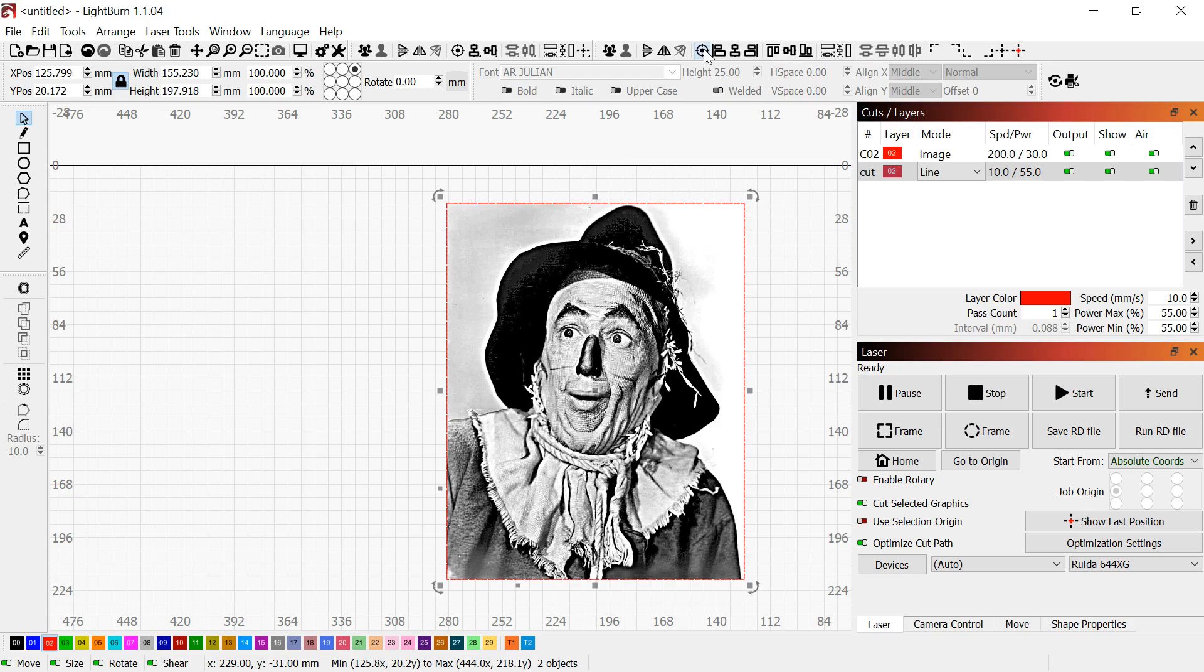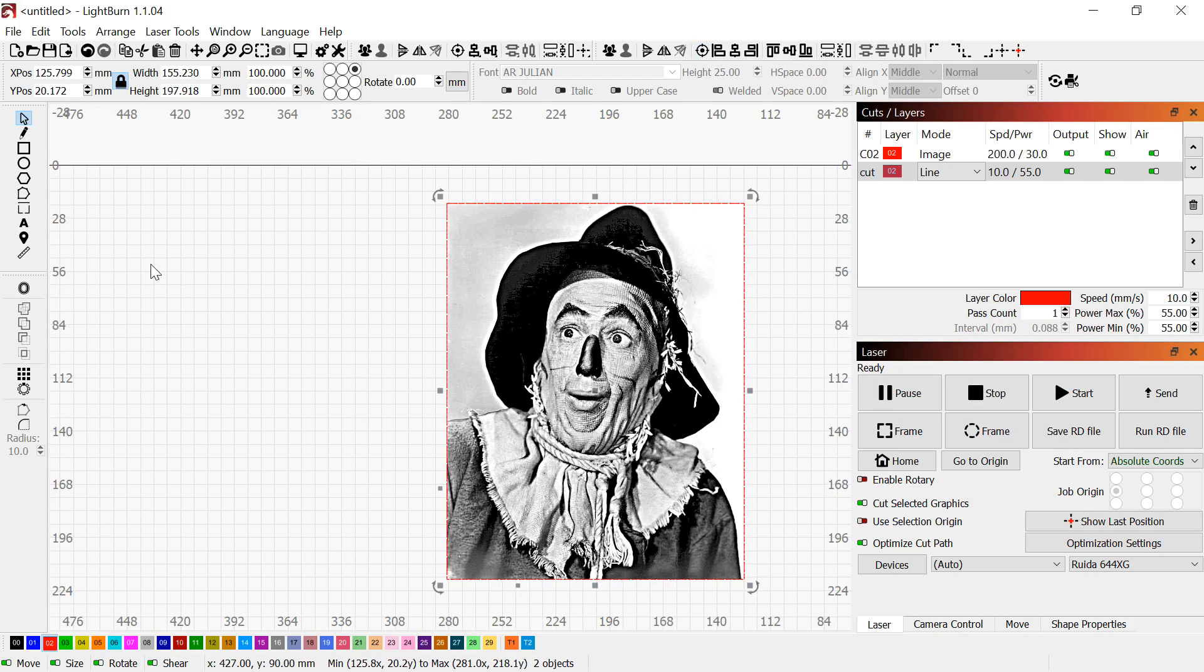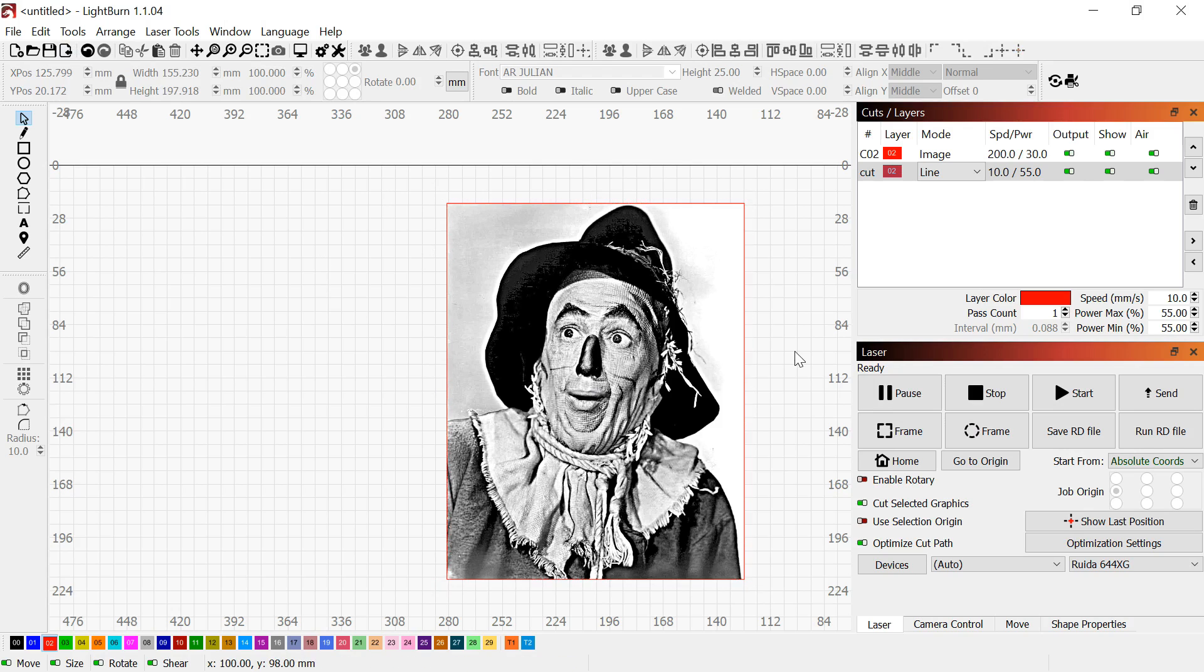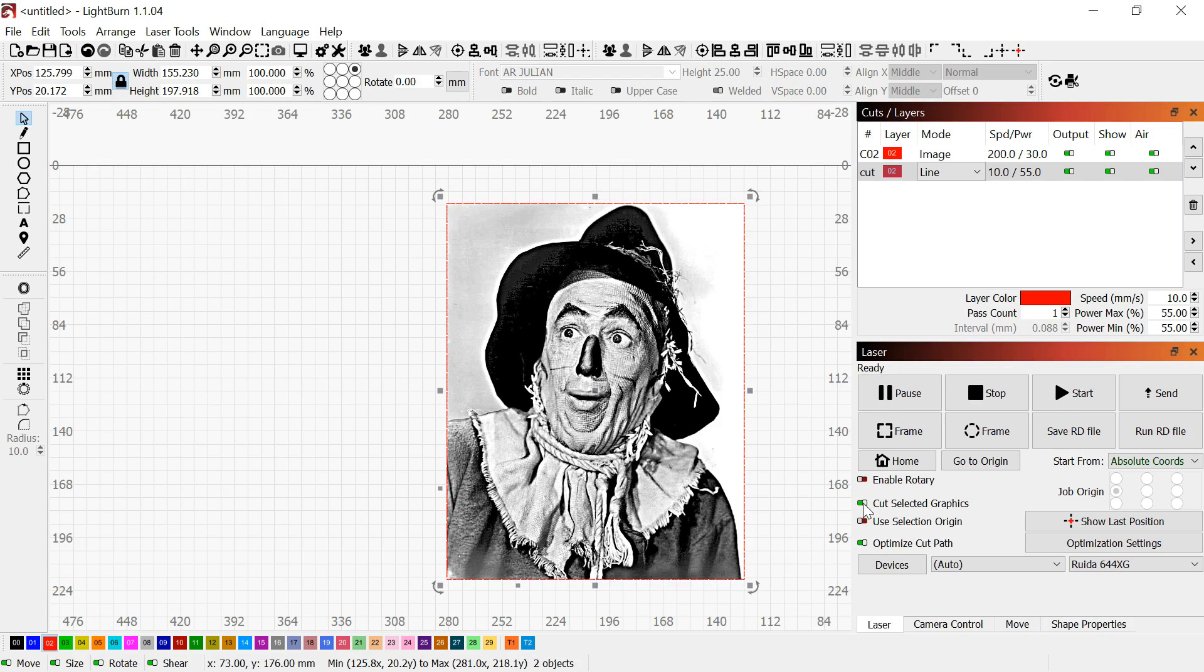Go up to the top and you have make selected items the same width, make selected items the same height, and then align both vertical and horizontal centers. Boom, you've got a perfect cut line around that picture. Three buttons and you're ready to go.